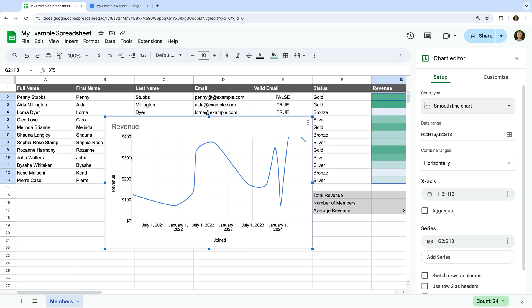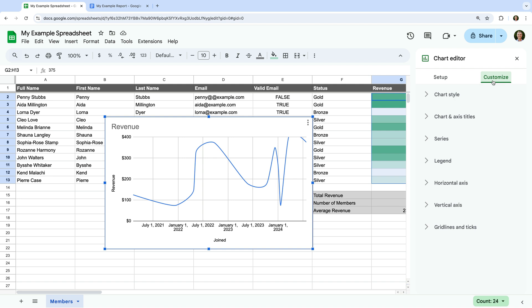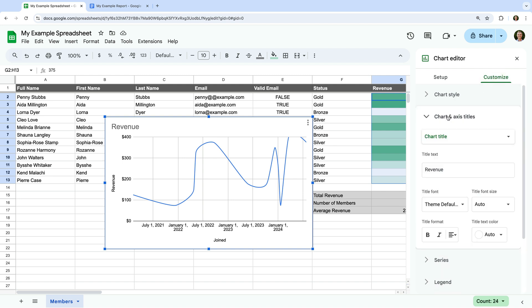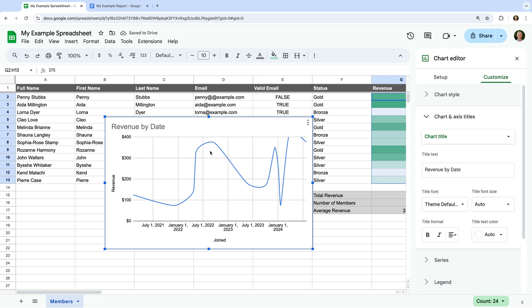We can change all of these options. For example, we can change the ranges or cells used to create the graph. Since I'm happy with the graph so far, let's select Customize, and let's select Chart and Axis Titles. We can now change the title of our graph. Let's change it to Revenue by Date. We can see the chart updates. And although we've used this option to change the title, we can also simply double-click the title in the graph to make changes. Let's make the title bold.